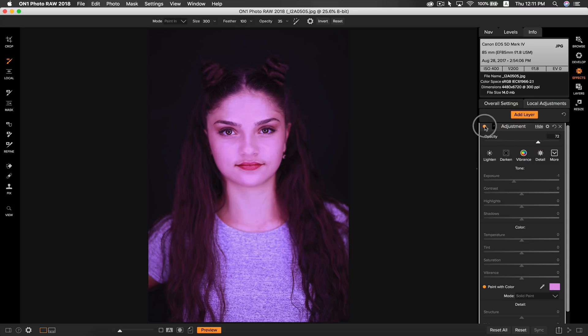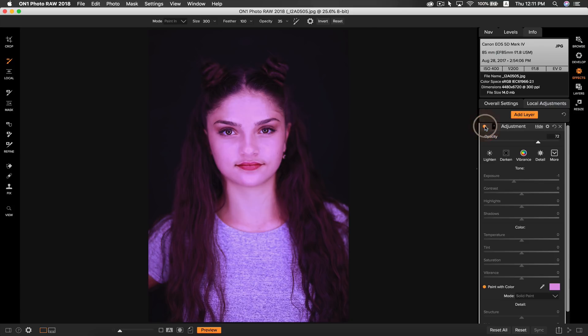You can see by turning the adjustment layer on and off that it does an amazing job evening skin tone. Those are my 5 tips for portrait workflows using OnOne Photo RAW 2018. I'm Dylan with OnOne, and thank you for watching.